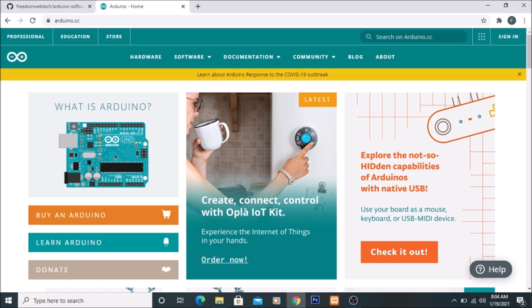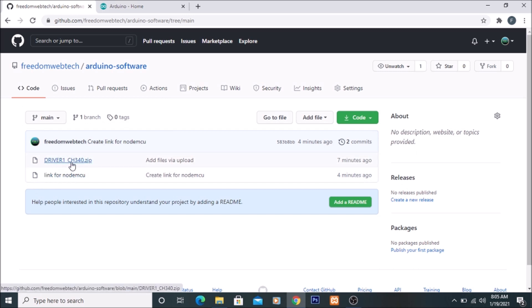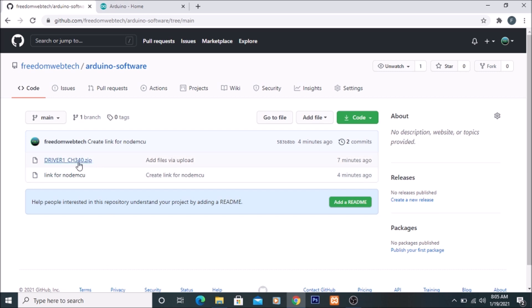Before we install Arduino Uno software, I have here a NodeMCU ESP8266. In Windows 10, the NodeMCU ESP8266 needs a USB driver — the CH340 driver — otherwise it will not show in the COM port in Device Manager. I have already uploaded this driver to my GitHub; the link will be in the description box. You have to download this driver first, otherwise your NodeMCU will not show in the COM port.